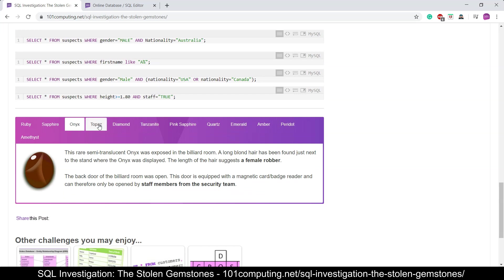And you've got 12 suspects to find. So you've got 12 different queries. But remember the rule is each query must return one and only one suspect. Otherwise that means you've missed one of the criteria. Well good luck with this investigation and hopefully you will find all 12 of us. Good luck!